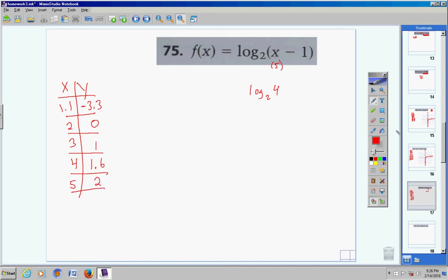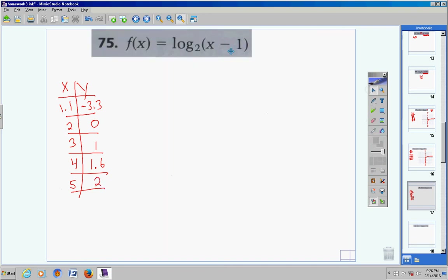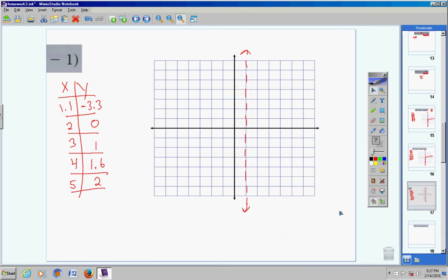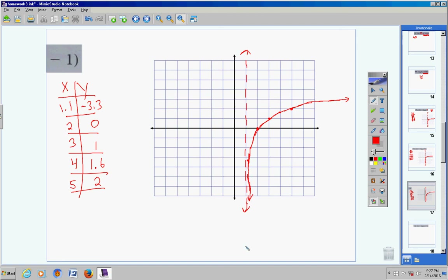Now let's plot the graph for problem 75. Points: (1.1, -3.3), (2, 0), (3, 1), (4, 1.6), (5, 2). This one rises a little quicker than the others. The curve comes down and gets closer and closer to the asymptote at x = 1 but never crosses it.